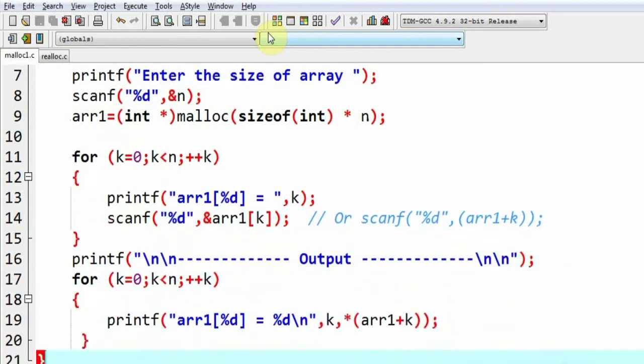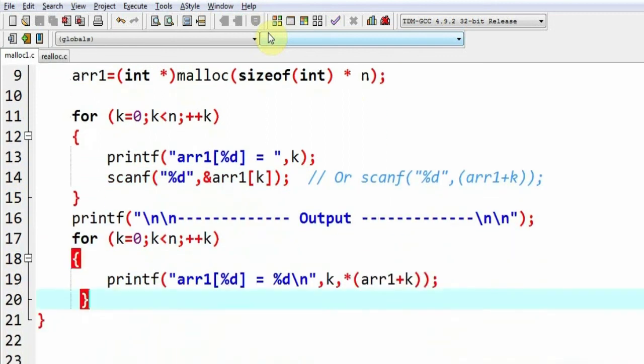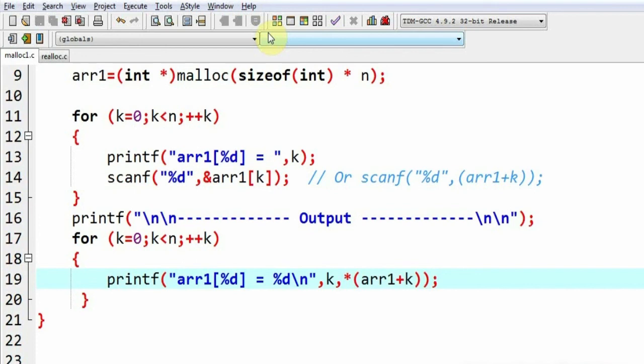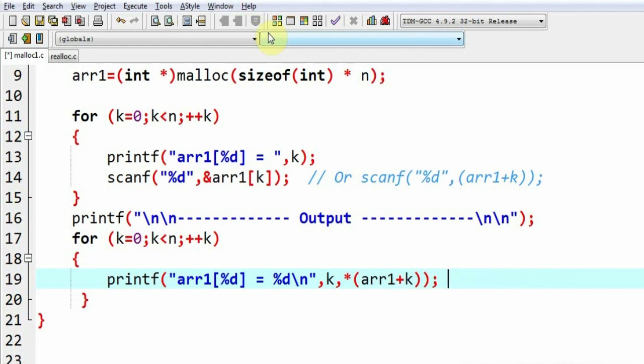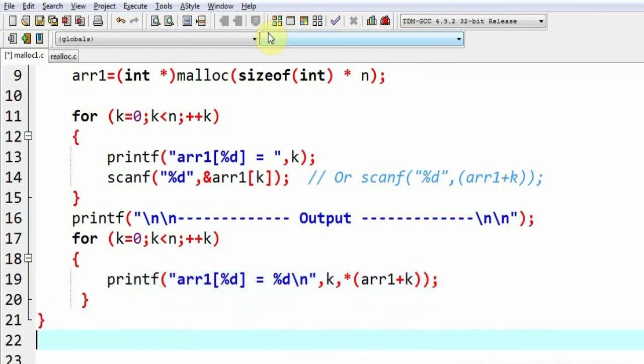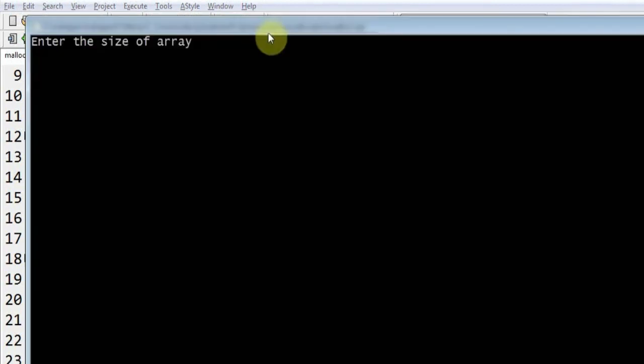We can use this alternative scanf also. Later on, I am going to print the values of these array elements which can be printed conventionally. By conventionally, I mean I could have written arr1[k] or I can use the pointer notation. As you already know, star is the value at address operator. I am going to execute the program so you can see it for yourself.